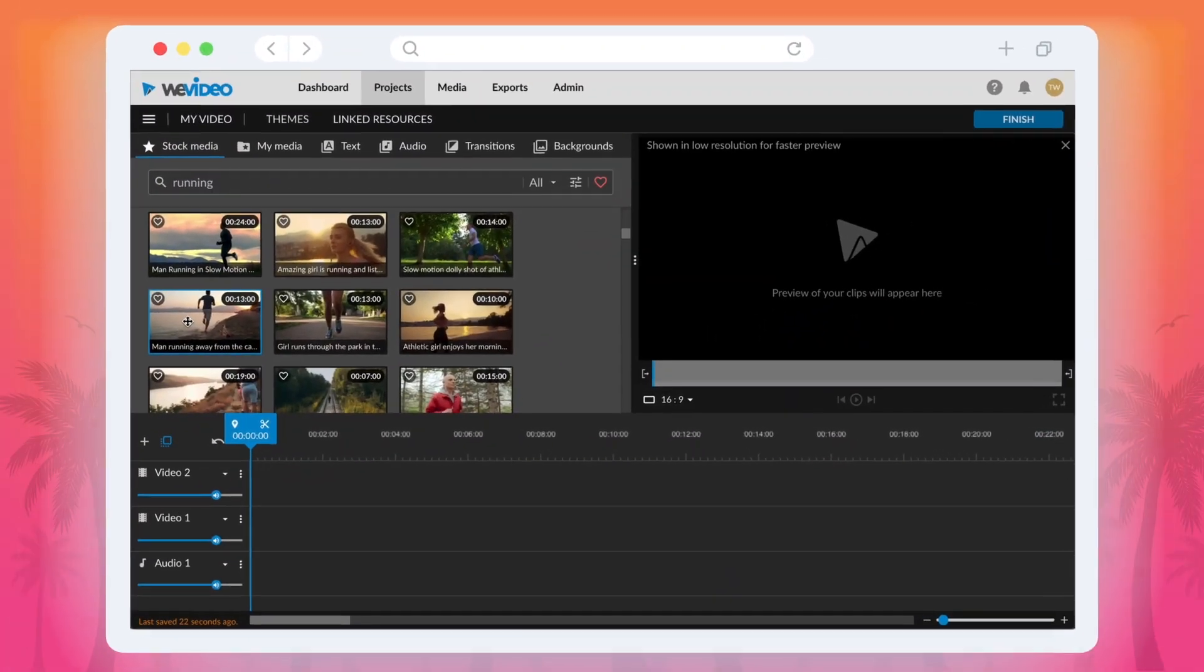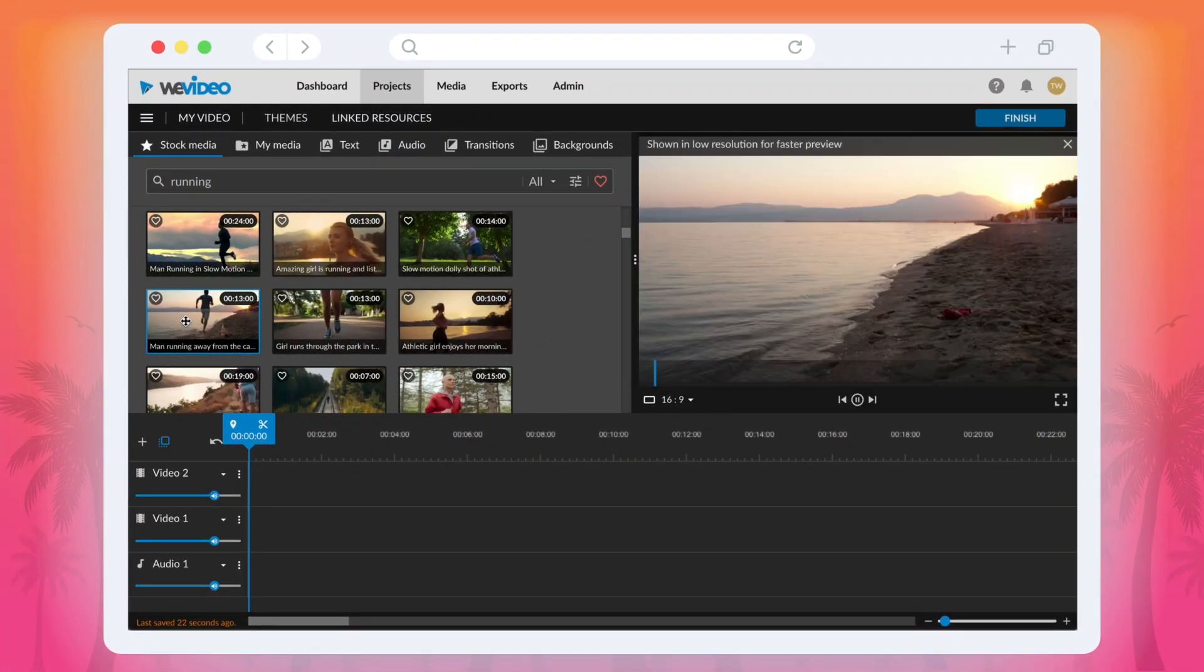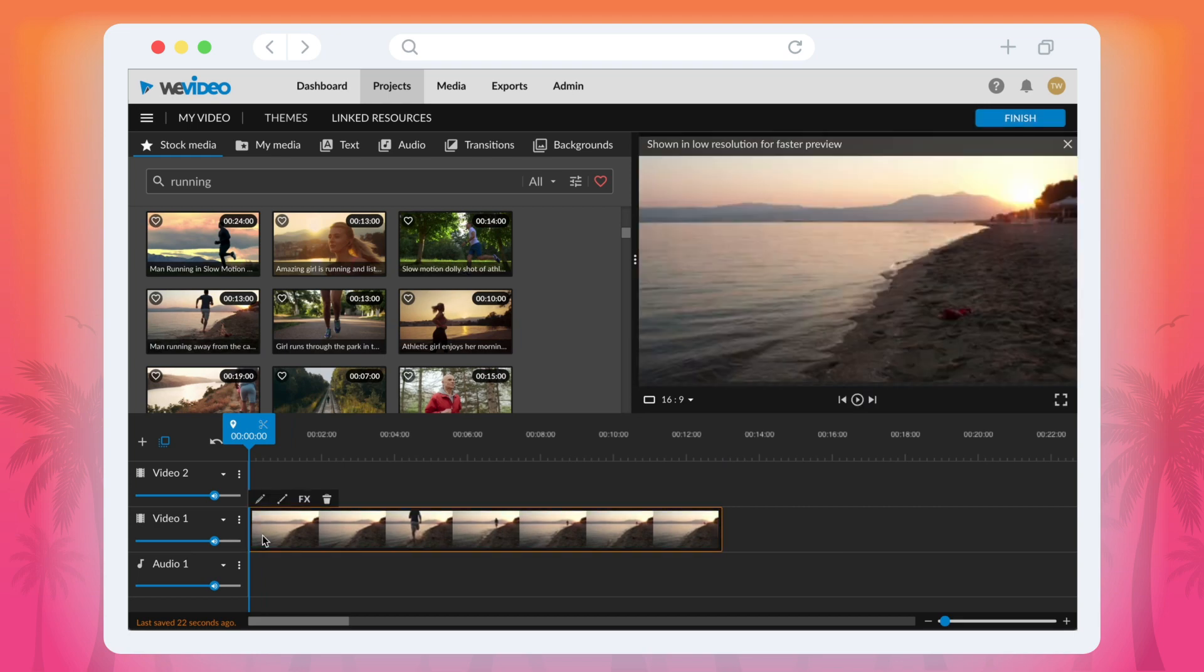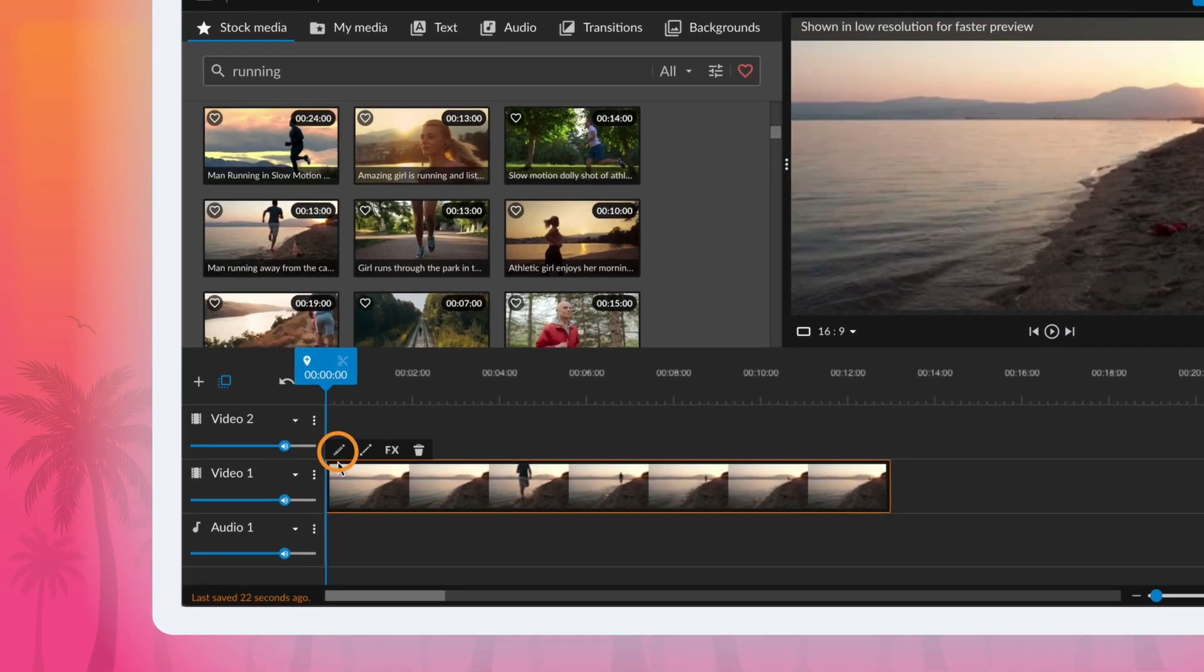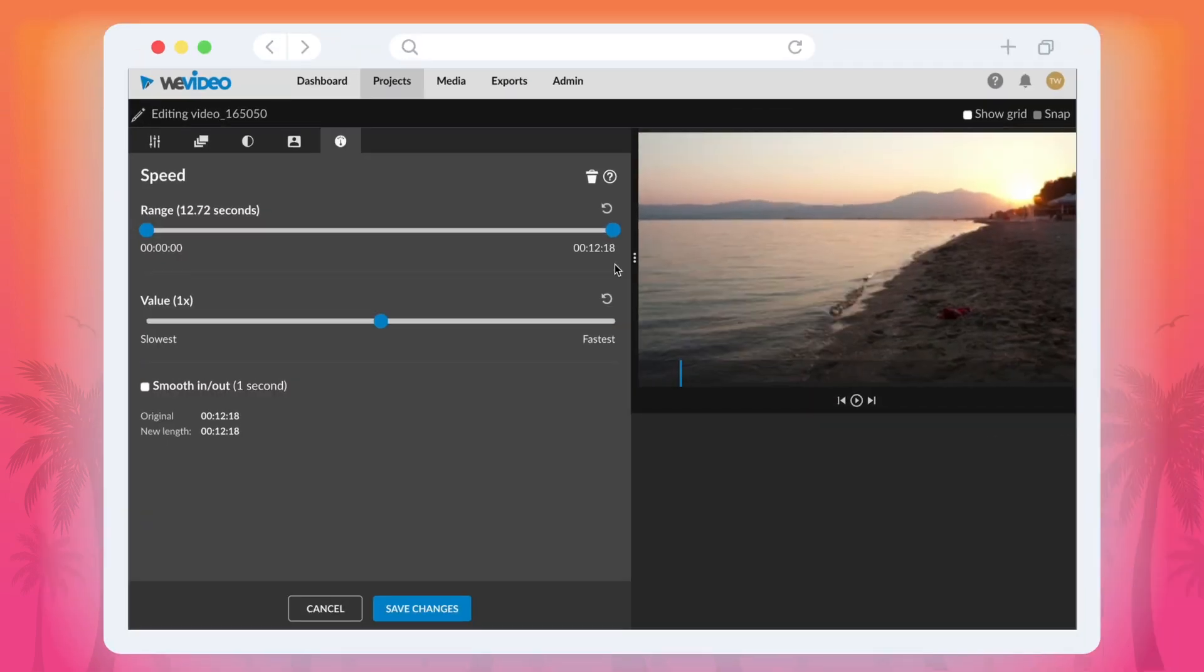To adjust the speed of your video clip, start by selecting the clip and opening up the editor menu. You can do this by either double-clicking the clip or selecting the pencil icon.